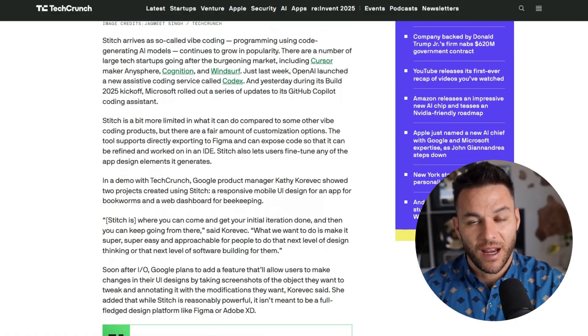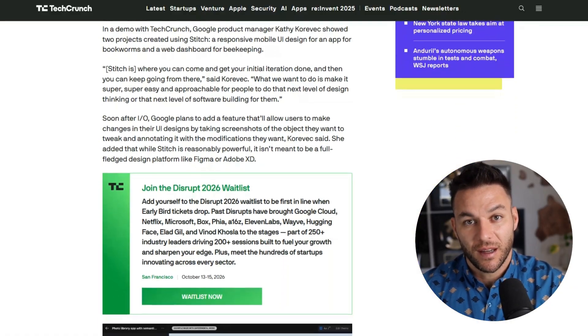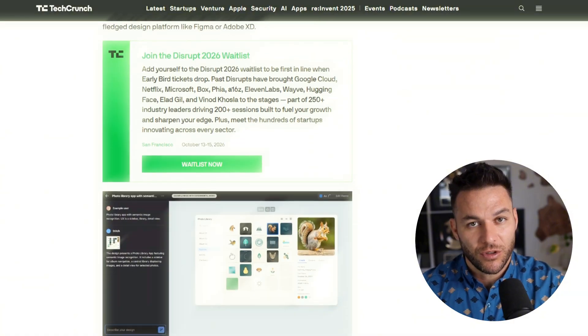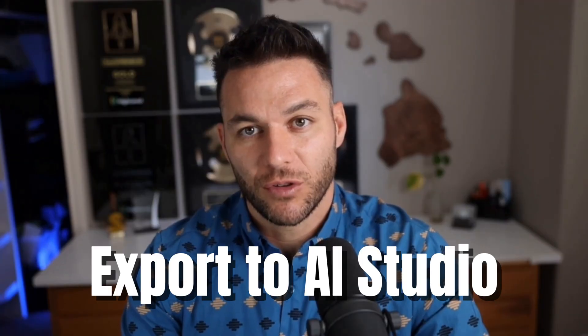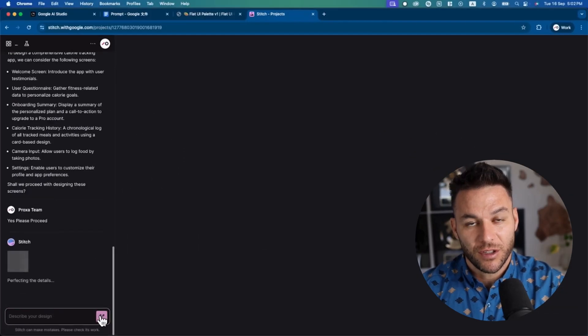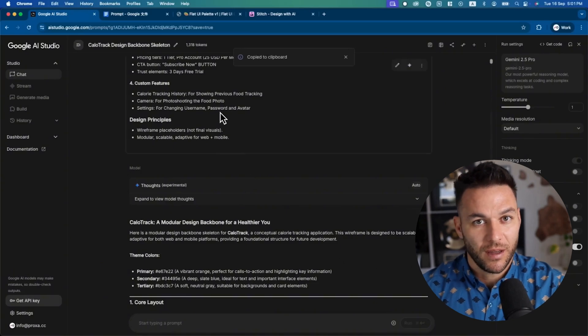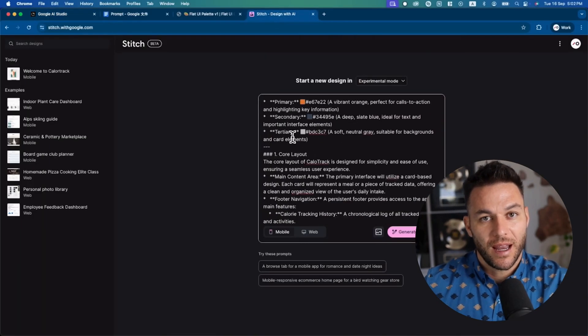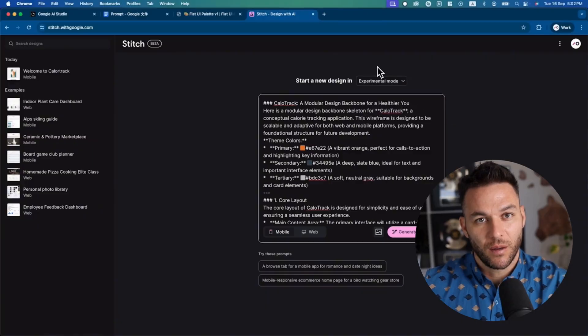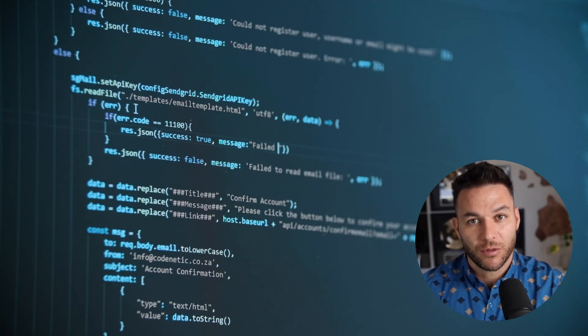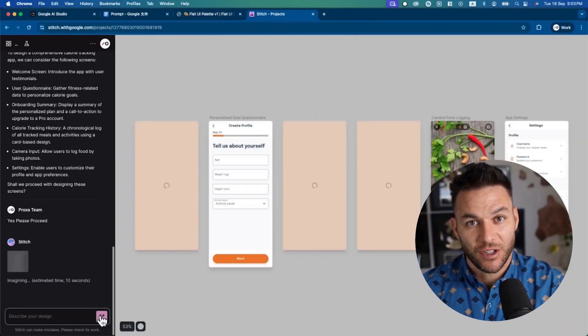What that means in plain English is the layouts look better, the code actually makes sense, and the whole thing works in over 30 languages. But here's the part that changes everything for making money. They added what they call export to AI Studio. This is huge. You design your app in Stitch, click one button, and everything gets sent to AI Studio, where Gemini can build out the actual working logic, connect backends, add interactivity — all of it. Before, you had to manually copy code, try to explain what you wanted to another tool, and lose half the context in translation. Now it's seamless.